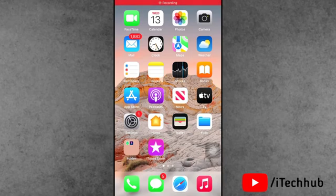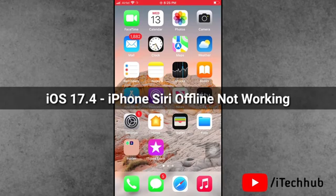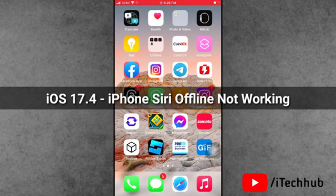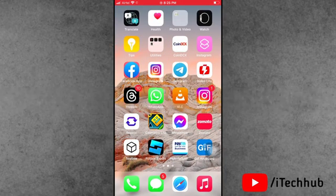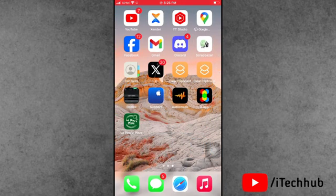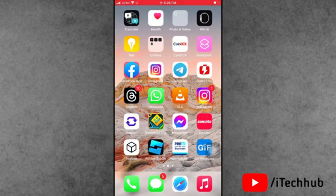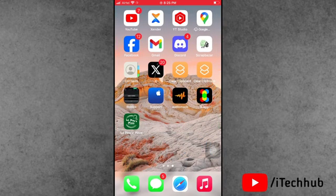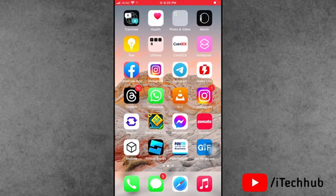Hello guys, welcome back to iTech Hub YouTube channel. In this video I will show you iOS 17.4 update - iPhone offline Siri is not working. Recently Apple launched the iOS 17.4 update for iPhone and iPad users. Now the user's question is: my iPhone offline Siri is not working.